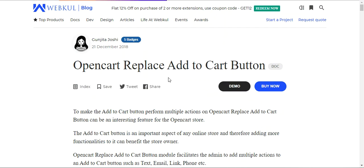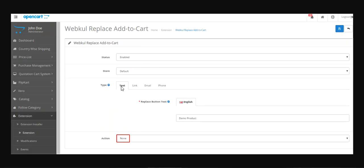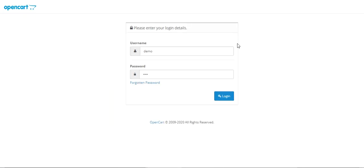Now let's go to the admin backend panel and demonstrate each of the configuration options. The admin can replace the add to cart button with other functionalities including text, link, email, and phone number. According to your store view, you can set up the replace button text for your products, and from the actions you can choose whether to set it as text only, a link, an email address, or a telephone number. After logging in I'll be showing you each of these functionalities one by one.